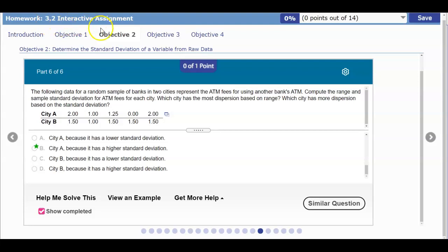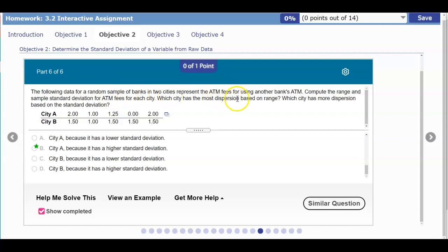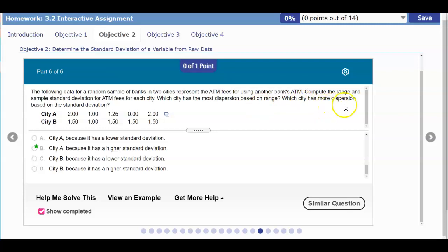Section 3.2 Interactive Assignment Objective 2. Here we want to be able to compute and compare the standard deviation of two data sets. The following data for a random sample of banks in two cities represent the ATM fees for using another bank's ATM. We want to compute the range and the sample standard deviation for ATM fees for each city, which city has the most dispersion based on range, and which city has more dispersion based on the standard deviation.